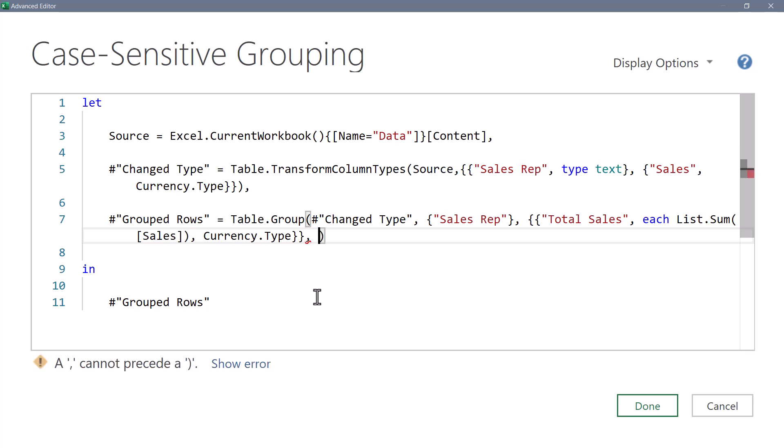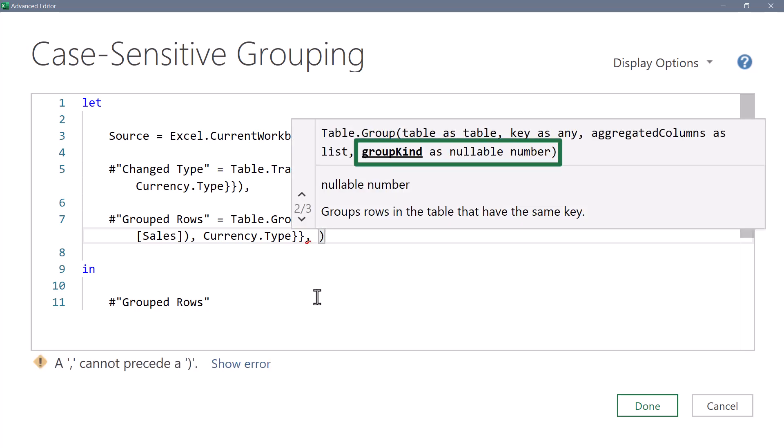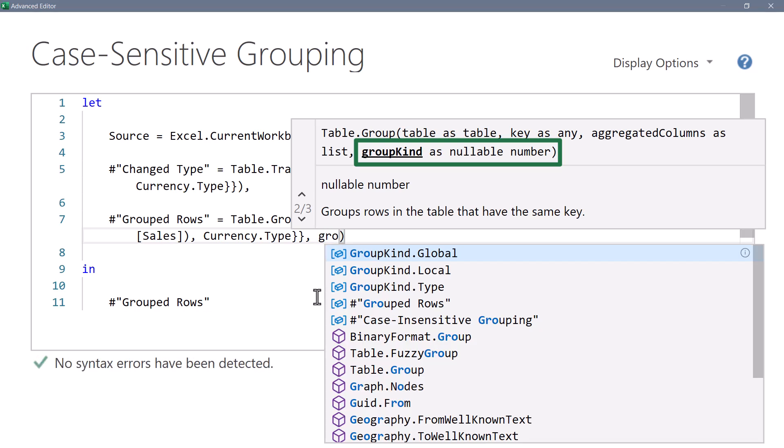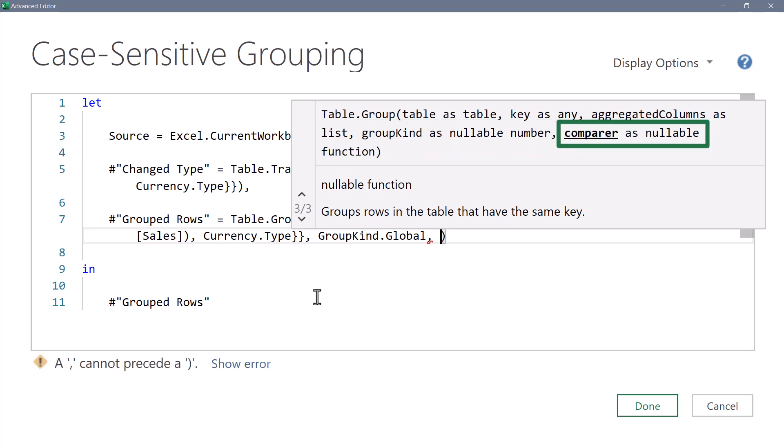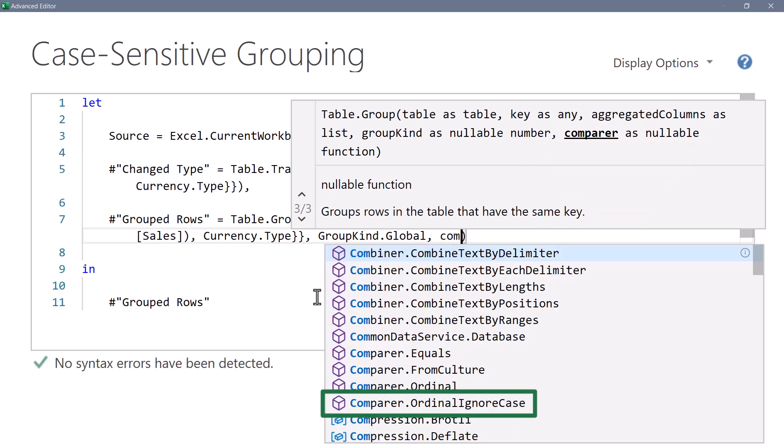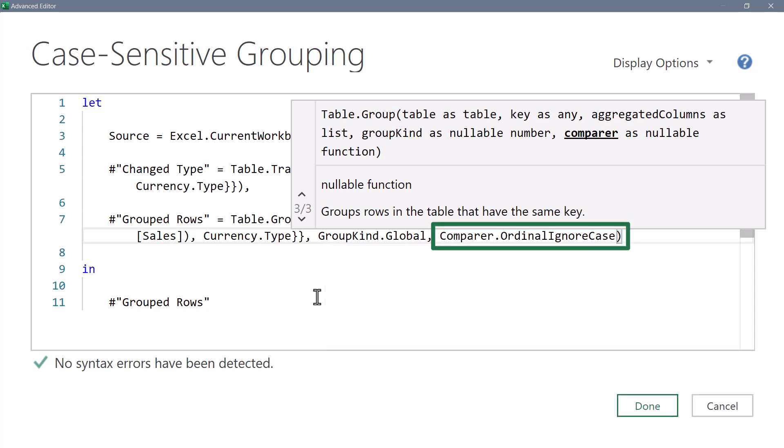Now this is asking for the group kind. Now, unlike Excel, you can't just place another comma there and accept the default behavior. You actually have to put something here. Now we don't want to change its behavior. So we'll use the group kind called GroupKind.Global. This is the group by default behavior. Comma. And now it's asking for the comparer. And the comparer we want is Comparer.OrdinalIgnoreCase. That's the switch for case insensitivity.